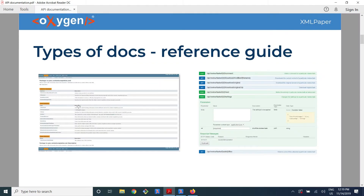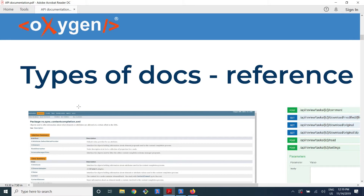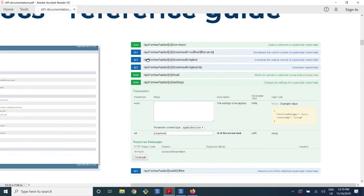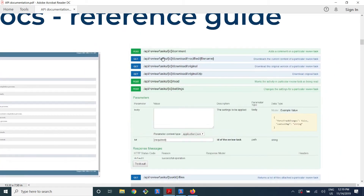On the right-hand side, there is a REST API for our Content Fusion product, which basically lists the HTTP endpoints that an application can connect to. For example, the expanded one is an API that allows one to change the settings for a review task.